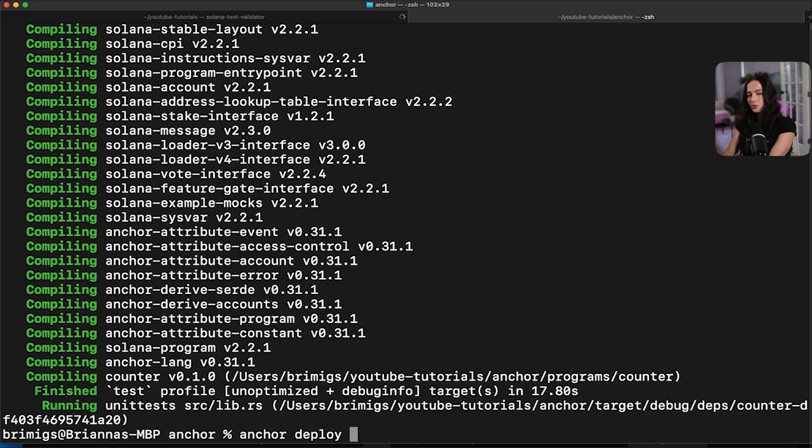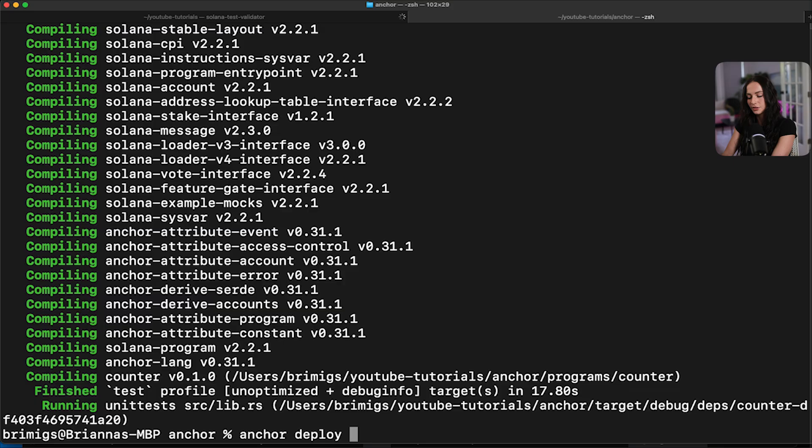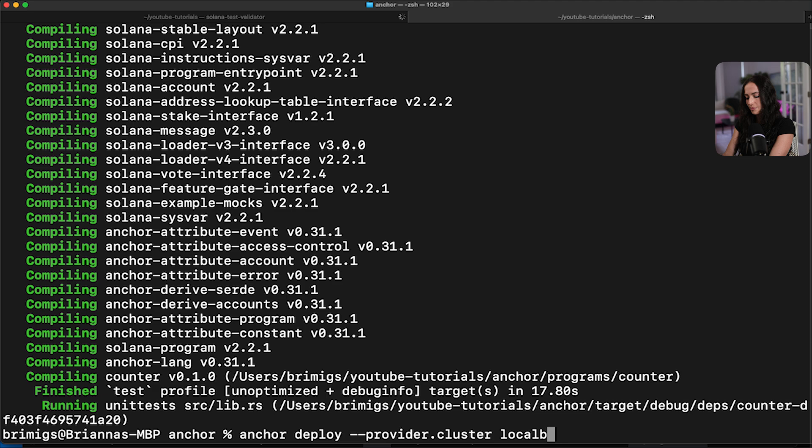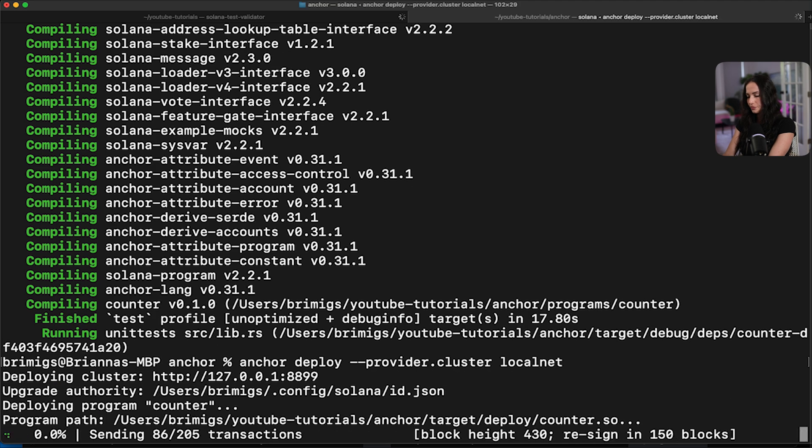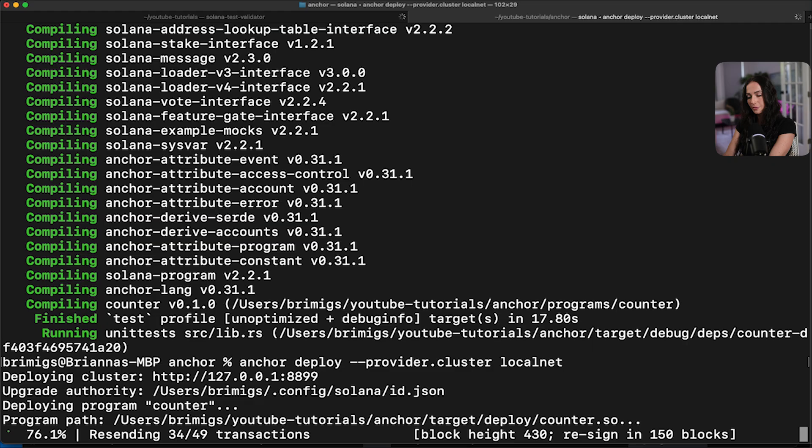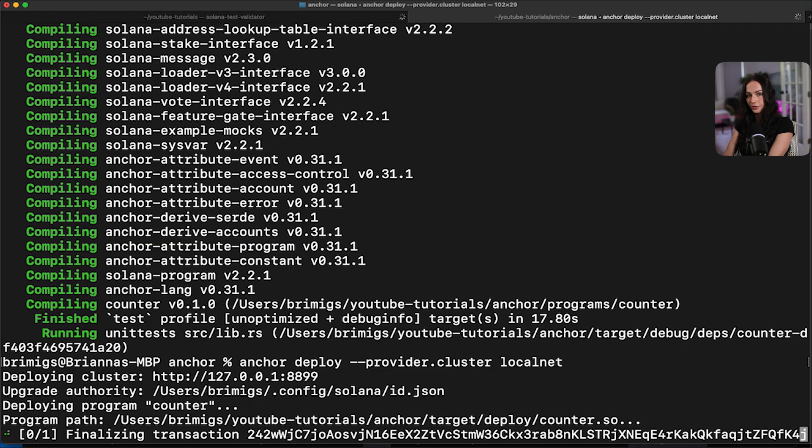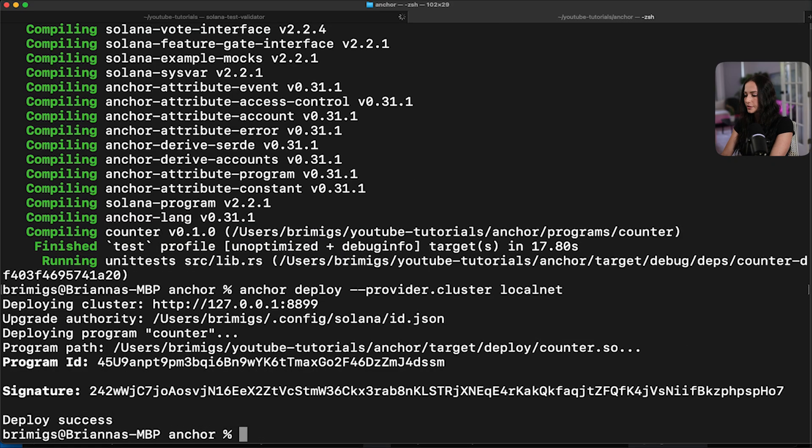And just because we're deploying, I always like to double verify that I'm on the right cluster. So you can just add the flag provider dot cluster and specify your local net. Okay, so you can see the program is deploying locally. And now it is deployed.